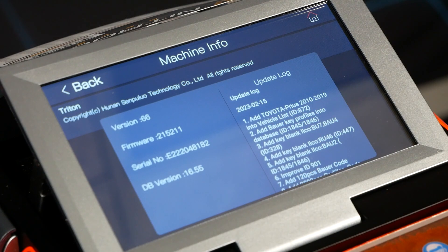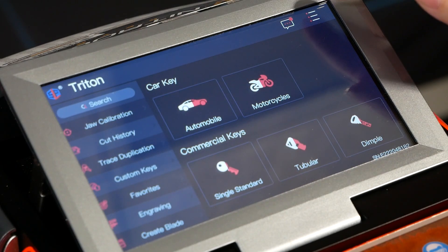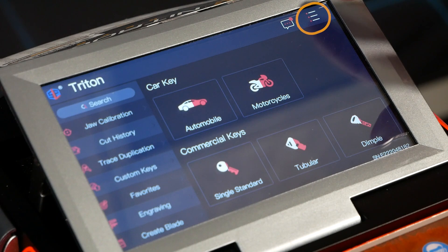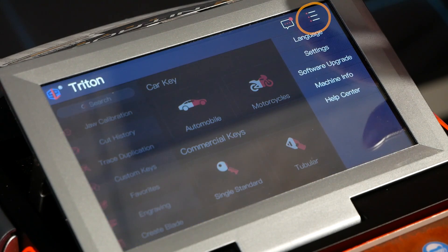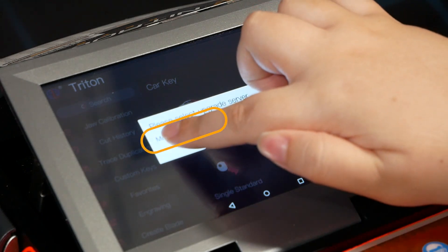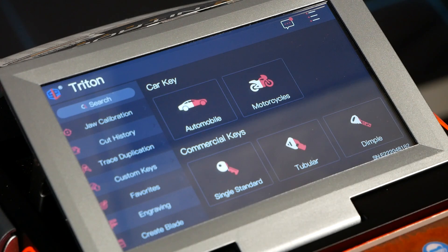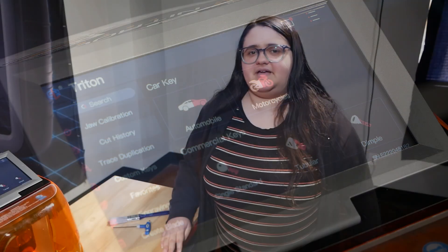Once you're on this version of software, you'll be able to update through Wi-Fi going forward. If you need to update — roughly once a month — go back to the three white lines and hit Software Upgrade to check the main server. If there's anything new, a pop-up will notify you. The only remaining thing is to recalibrate the machine before you decode or cut any keys.